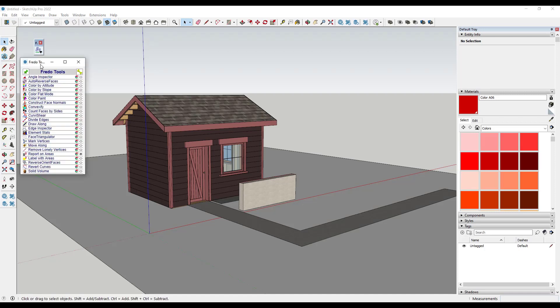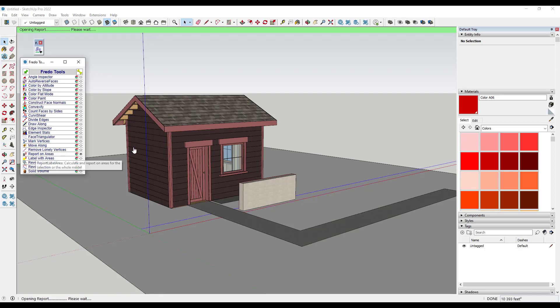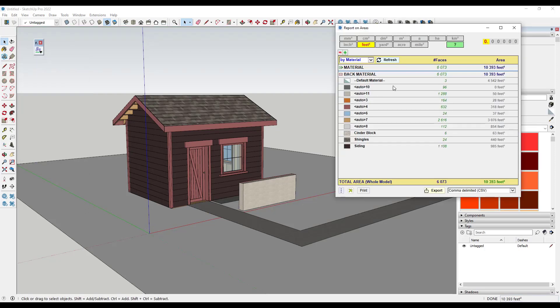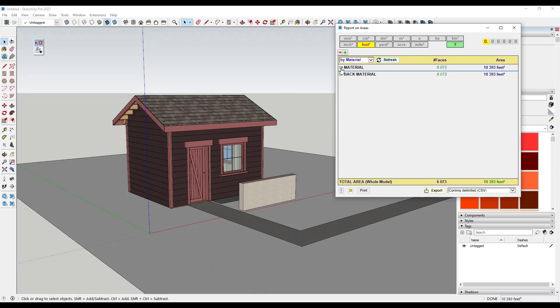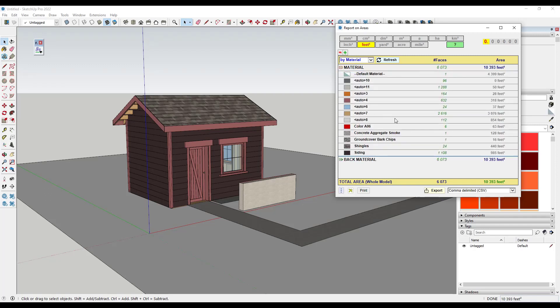So when I click on the launcher and I scroll down, there's a bunch of different tools in here. And in this case, I specifically want to click on the option for report on areas. So what report on areas is going to do is give me a report of the different areas that I have in this model of different kinds of materials.